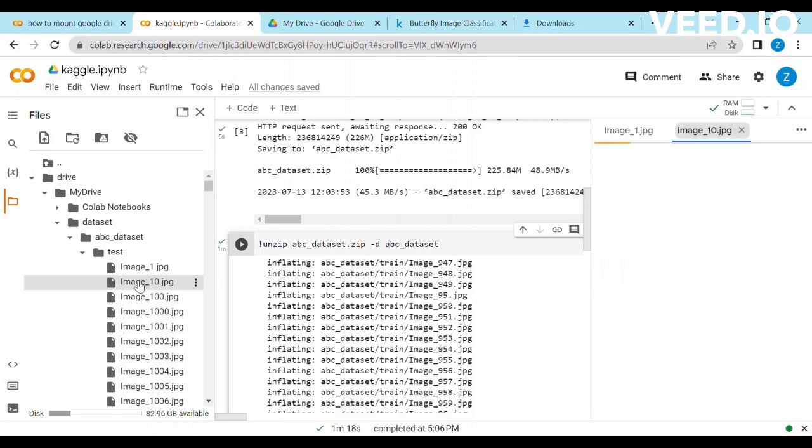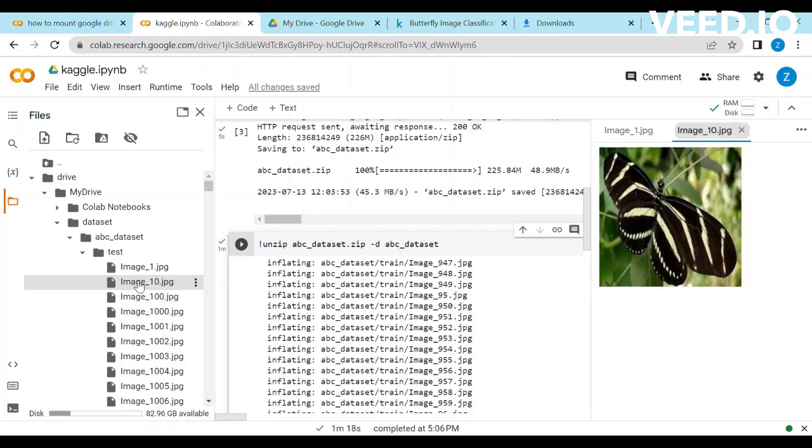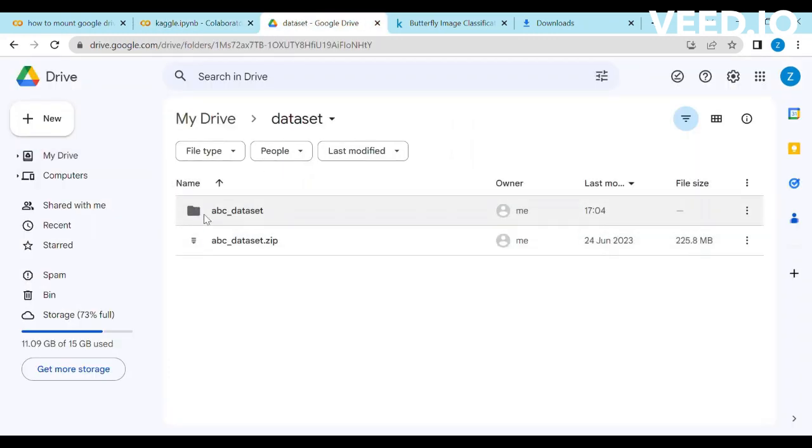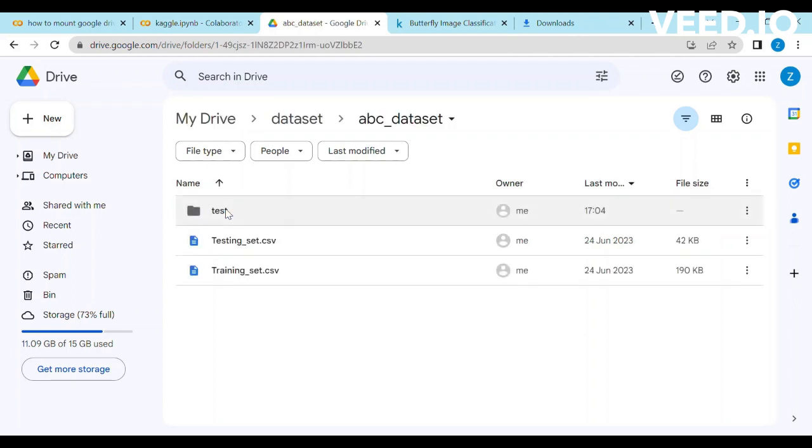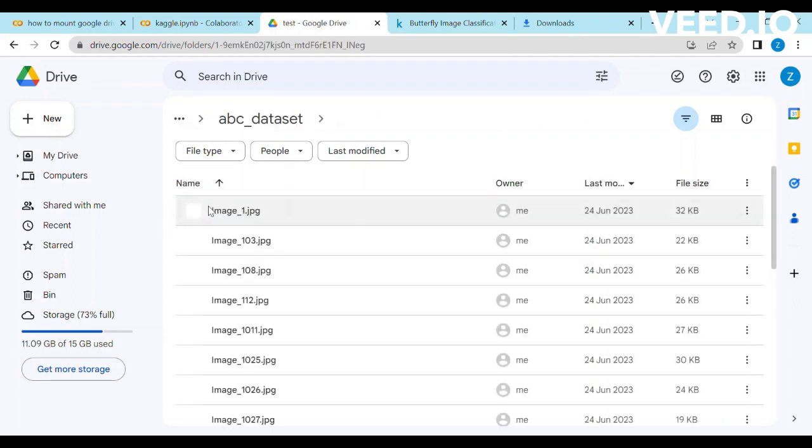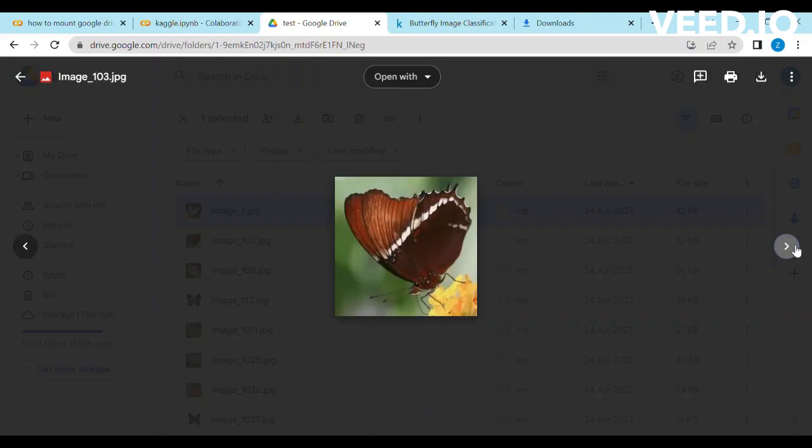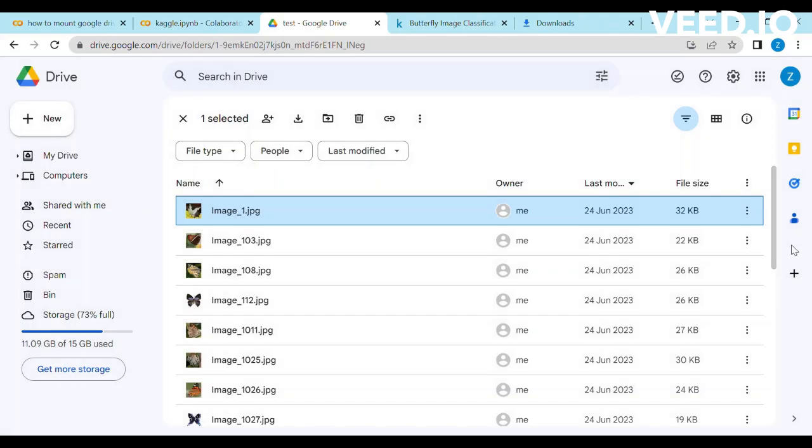Let's reconfirm whether it's also downloaded in the drive or just in collab server. You can see it's also downloaded in the drive. In this way you can download any big size dataset in your drive. Thank you.